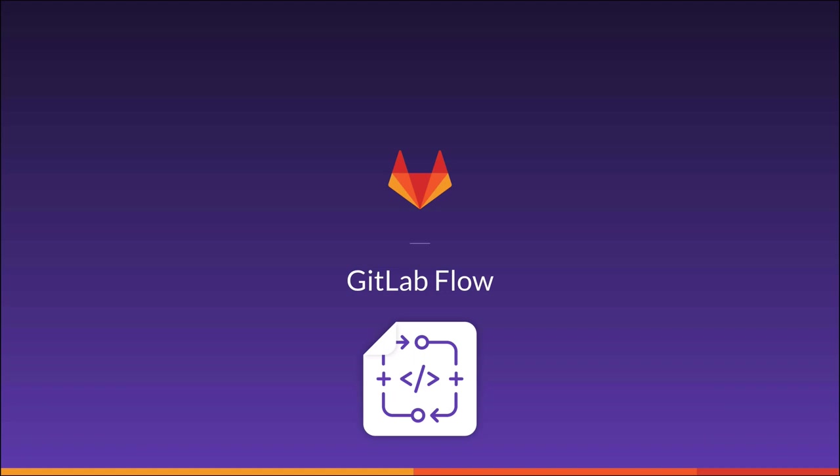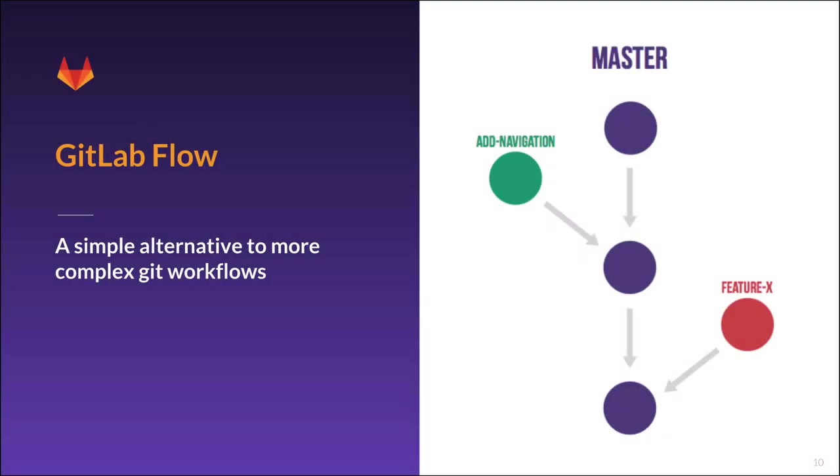Because of that, GitLab recommends a strategy for branching that we call GitLab Flow. In its simplest form, GitLab Flow consists of a master branch where all the code we are going to deploy into production lives.